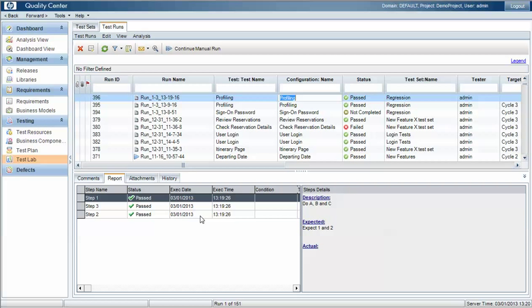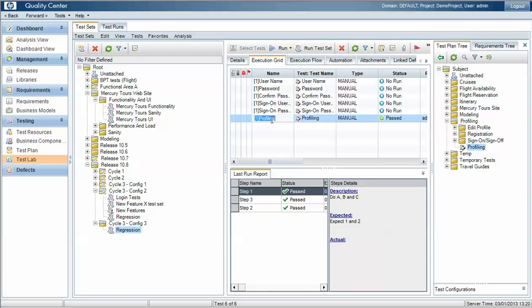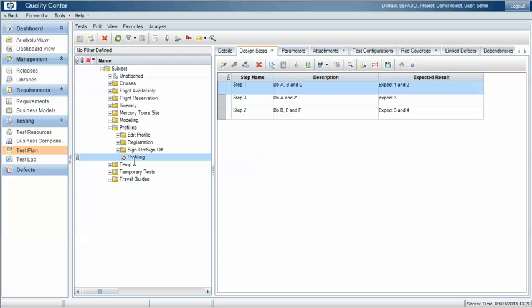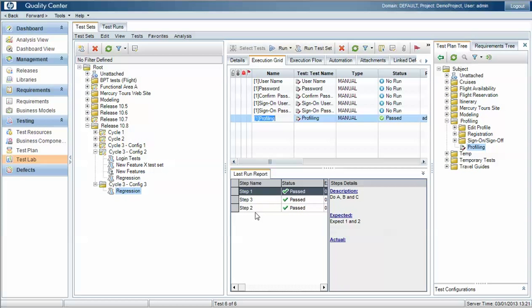So we have a few key concepts here. Firstly, the test case in the test set is really a link to the latest version of the test case within the test plan. The last run report for the test case in the test set is the version of the test case that was run for that particular test set — in this instance two test steps, in this instance three test steps.